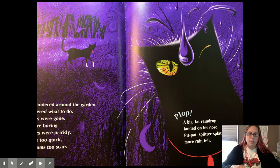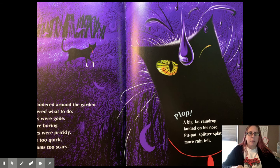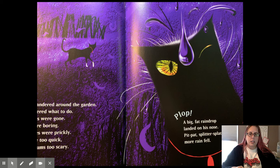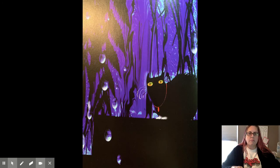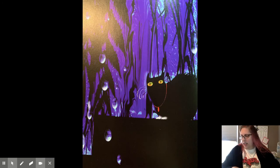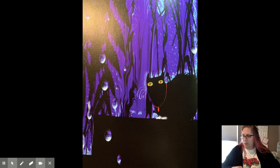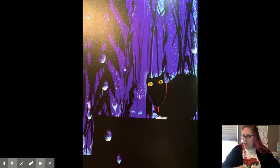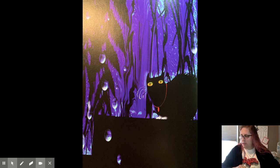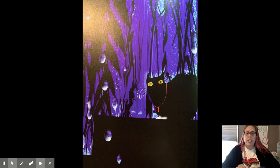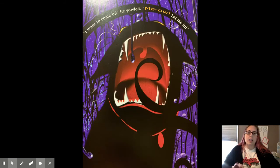Plop! A big fat raindrop landed on his nose. Pit, pat. Splitter, splat. More rain fell. Oliver sat on the doorstep to keep dry. He thought of his blanket, his basket in the warm kitchen, his cushion, and his saucer of milk. He was tired. The garden was dark and wet and lonely.